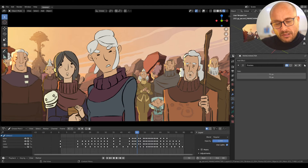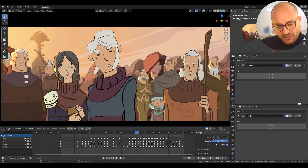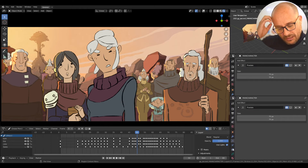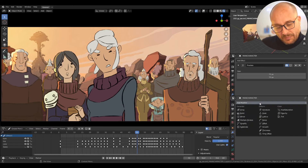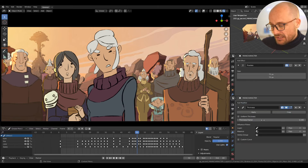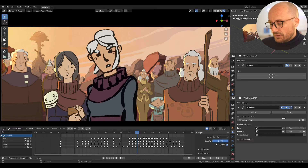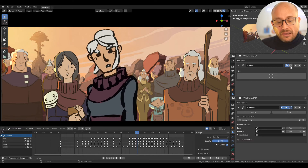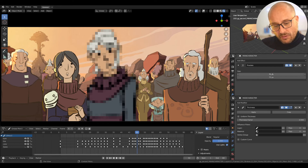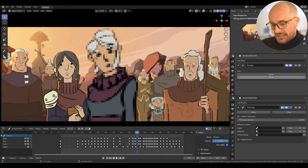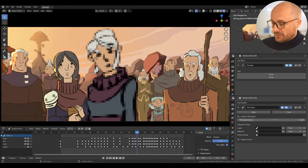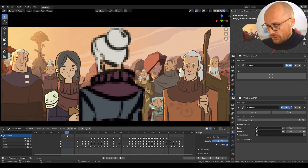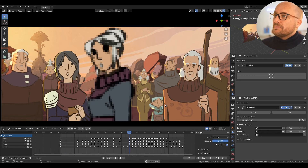Let me create another panel here and go to modifiers and apply the thickness modifier. With this I can set this value, and now I can combine it with the pixelate modifier. This is without the thickness modifier, and this is with the thickness modifier — so now I have this nice pixel effect.